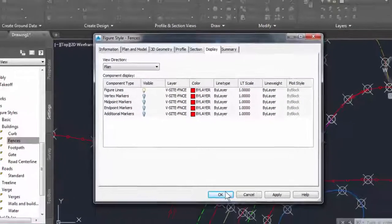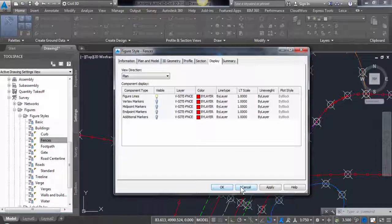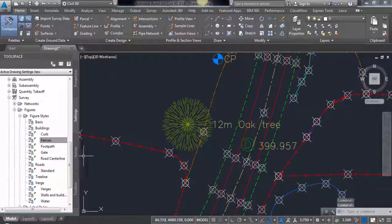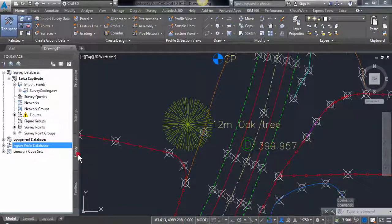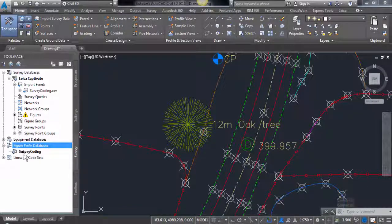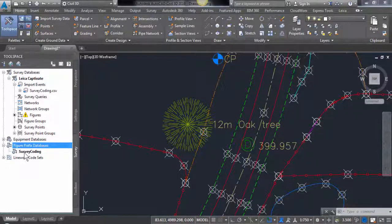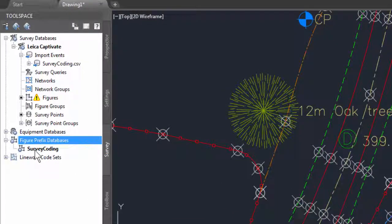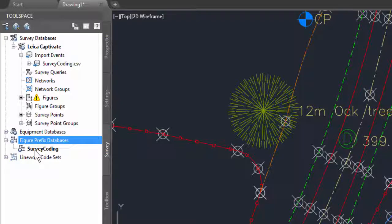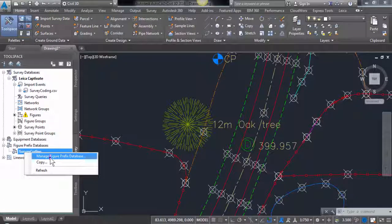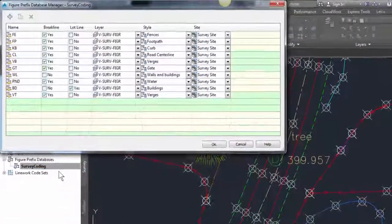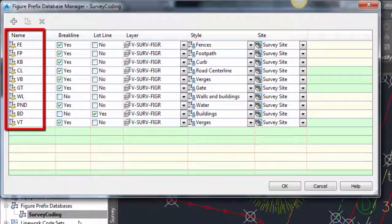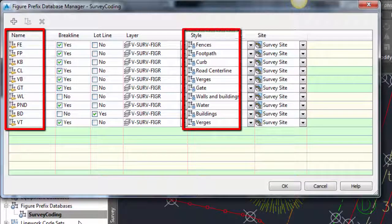The matching of the codes used within Leica Captivate to measure linear objects such as fences to the appropriate feature style within Civil 3D is done within the prefix database. These are found in the survey tab of the tool space. We simply need to assign the codes used within Leica Captivate for linear objects with the correct figure style.